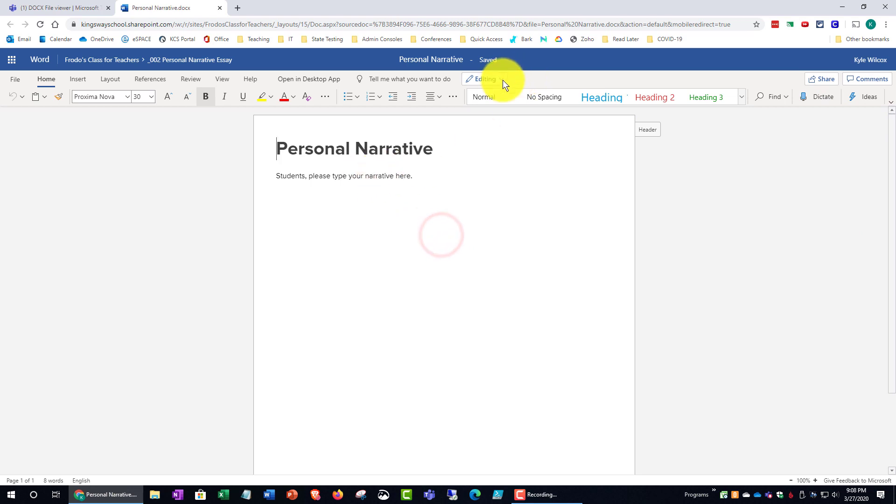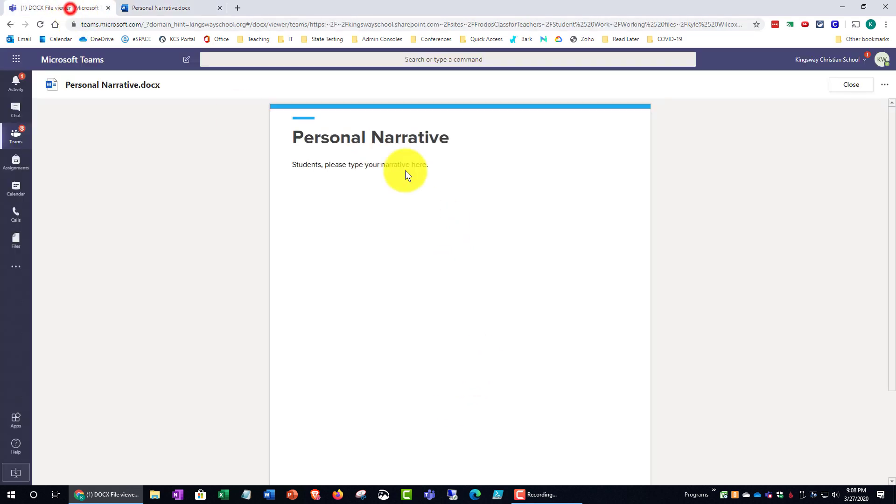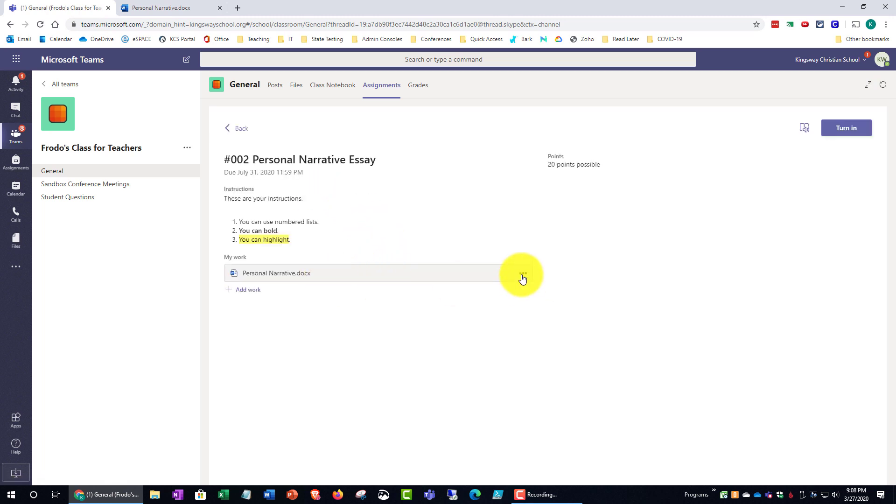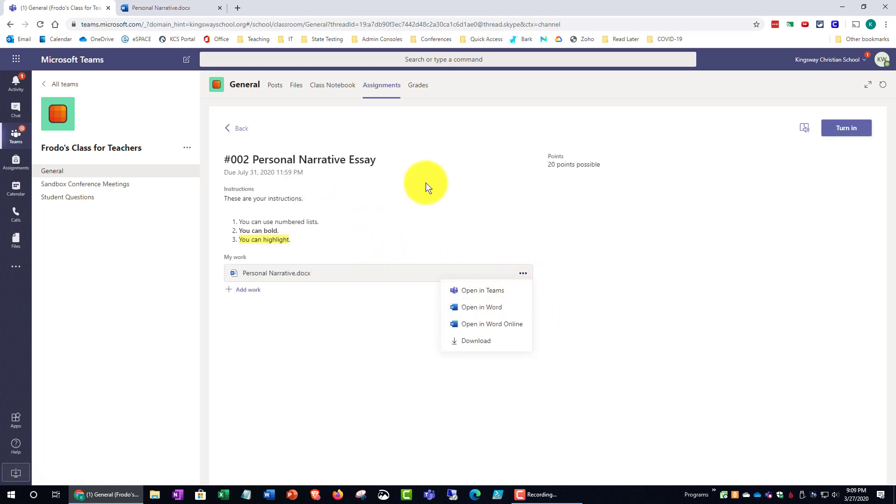So that is really the main change is just remember to hit those three dots. I believe if you were in the assignment, you could also hit the three dots here and then say open in Word online. And that would do the same thing.